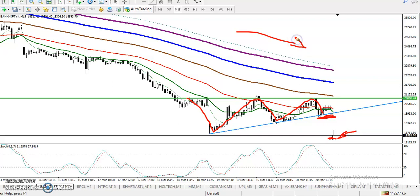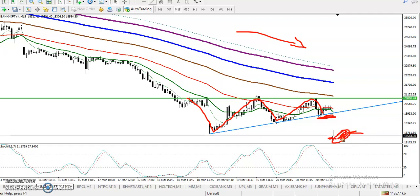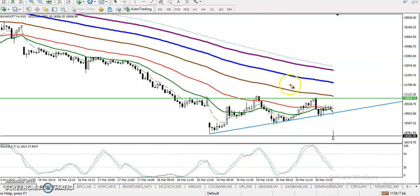Since price is running in a downtrend, we are looking for only the sell direction. So the question is: can I go short here in this area?